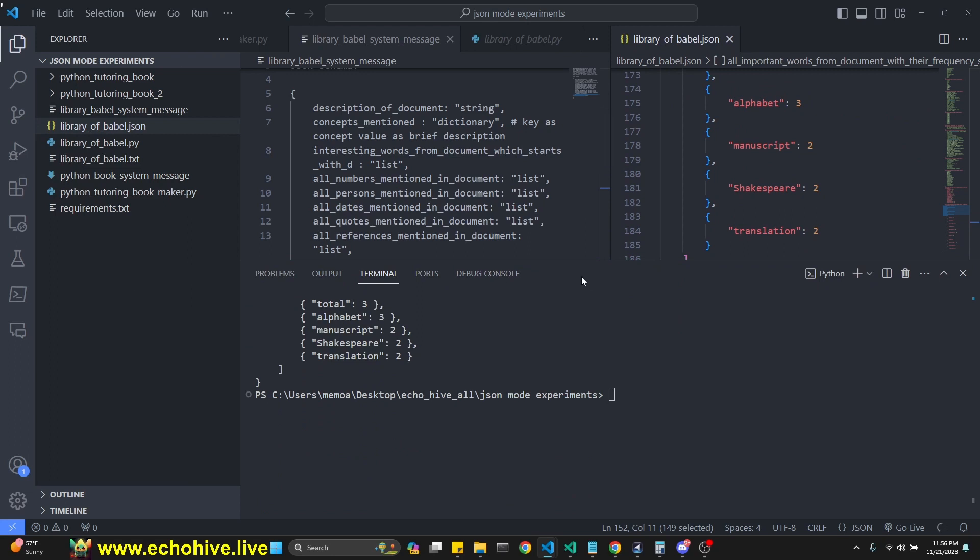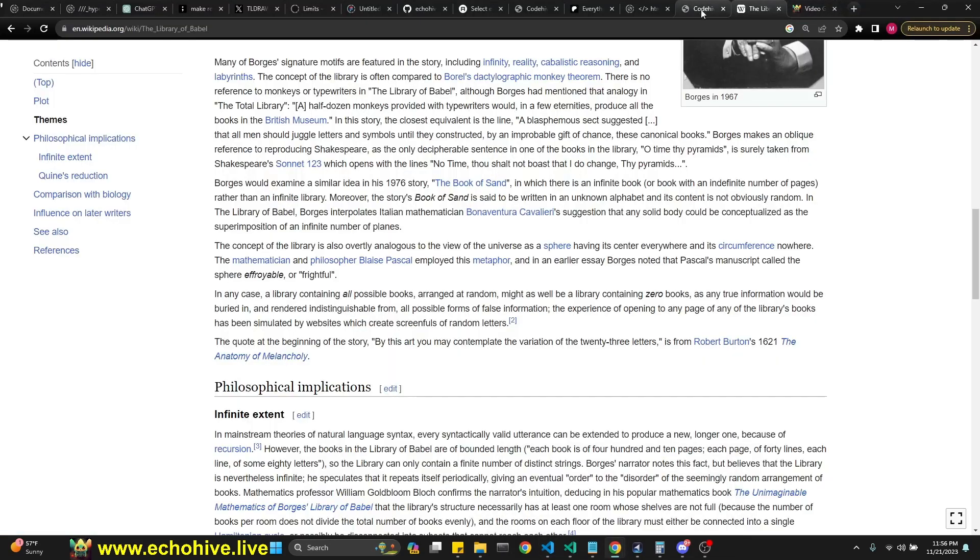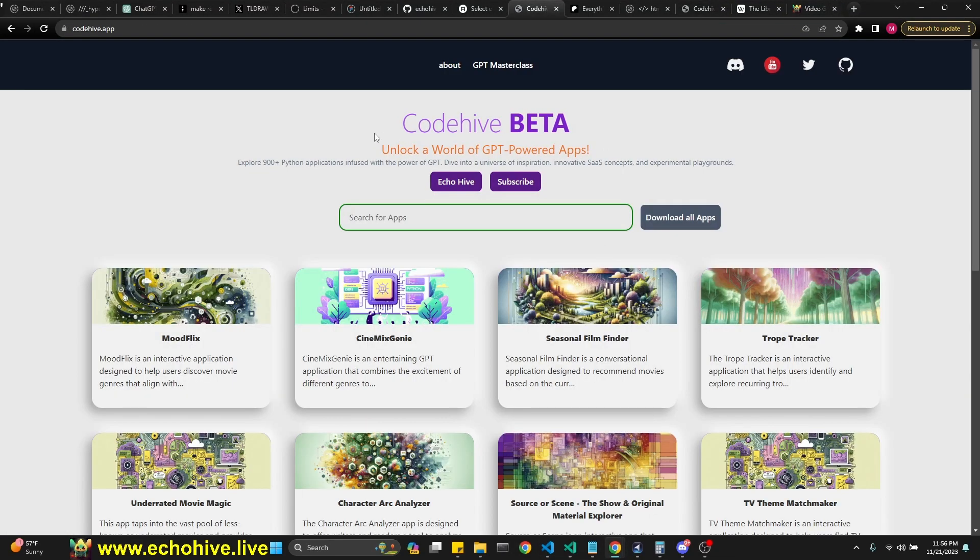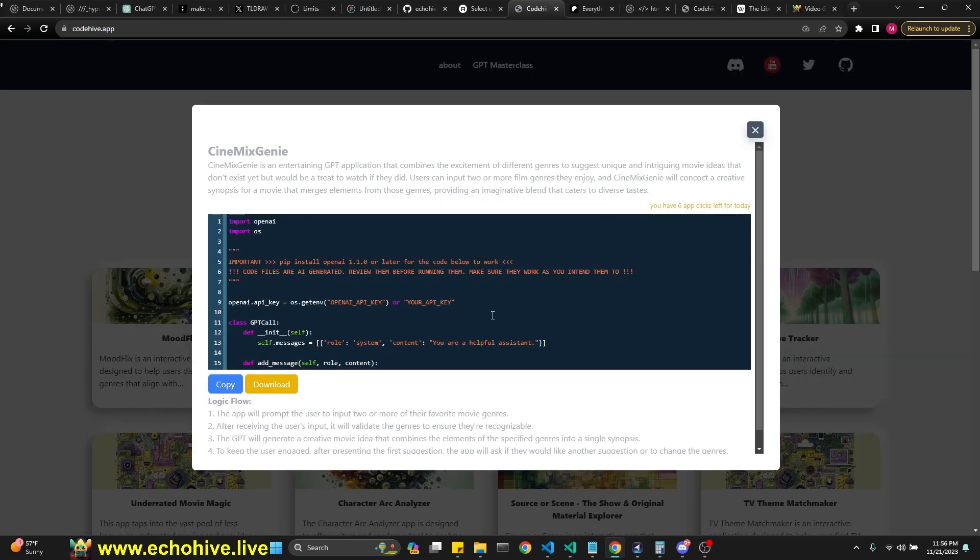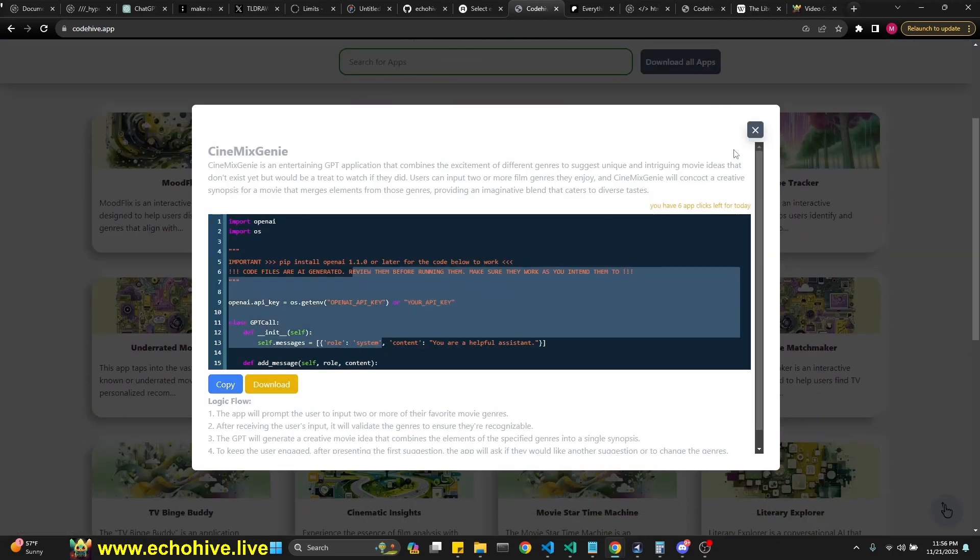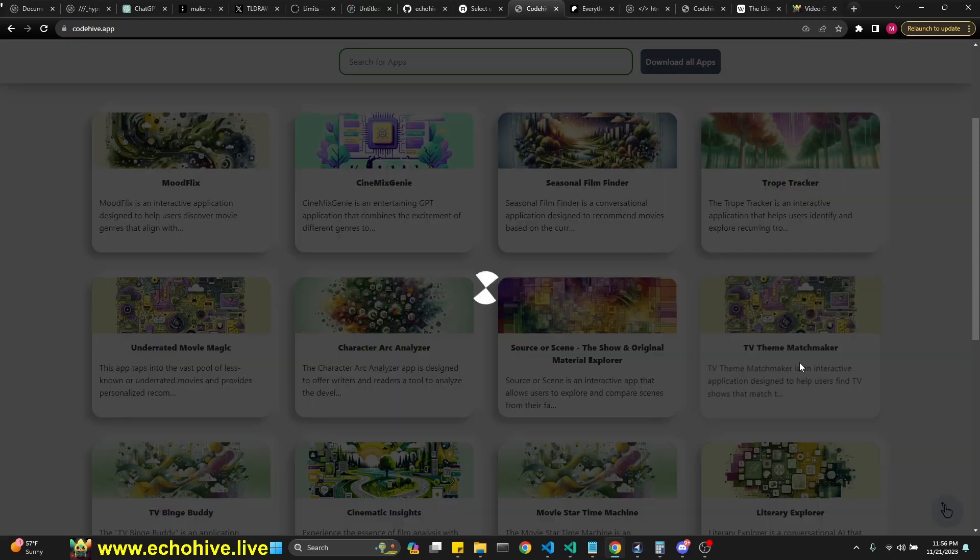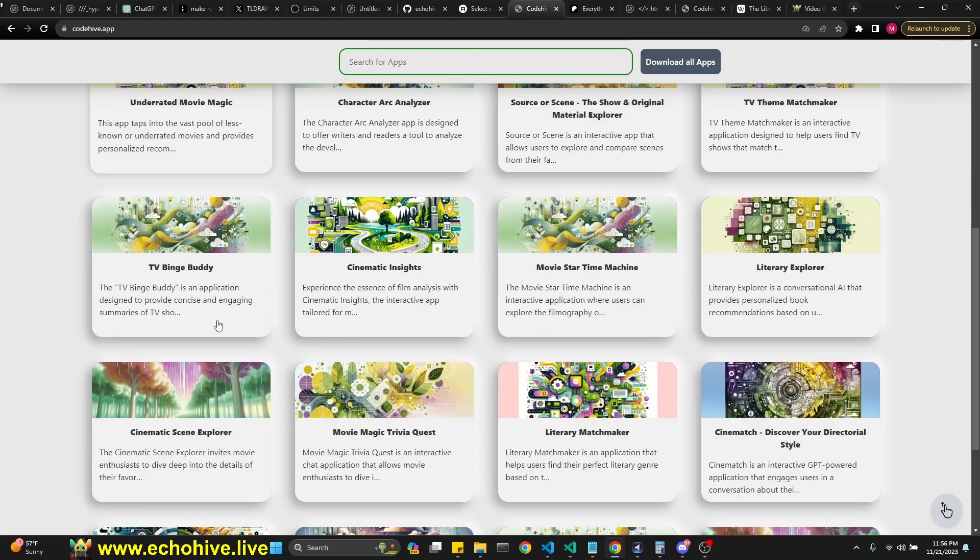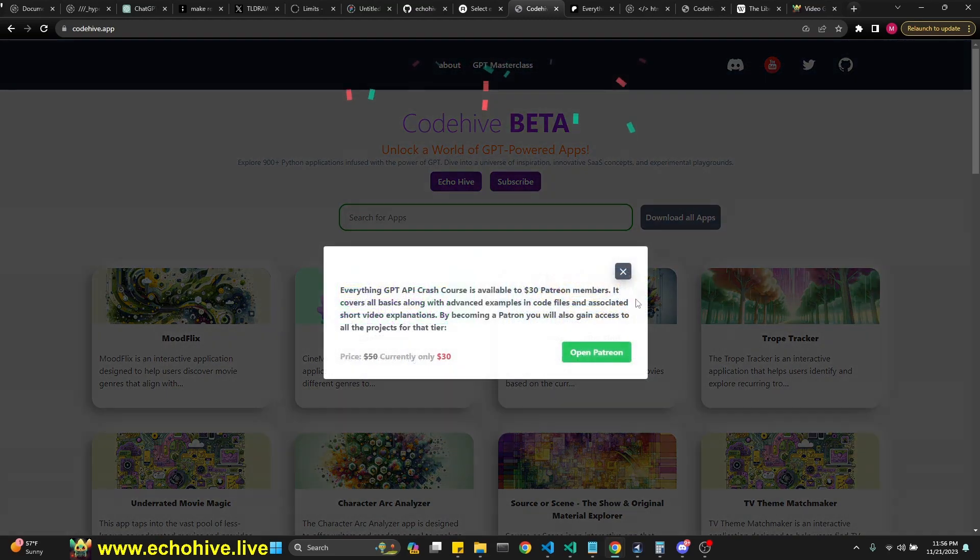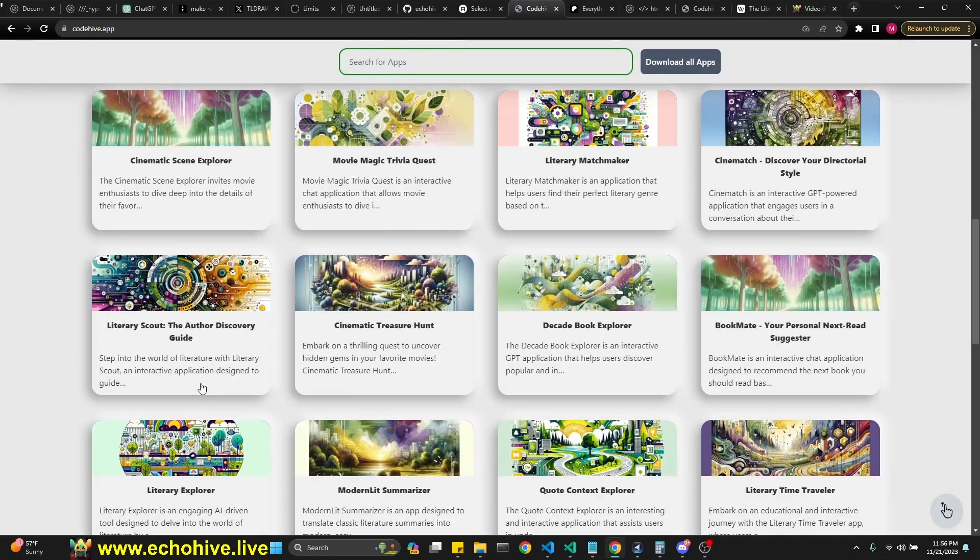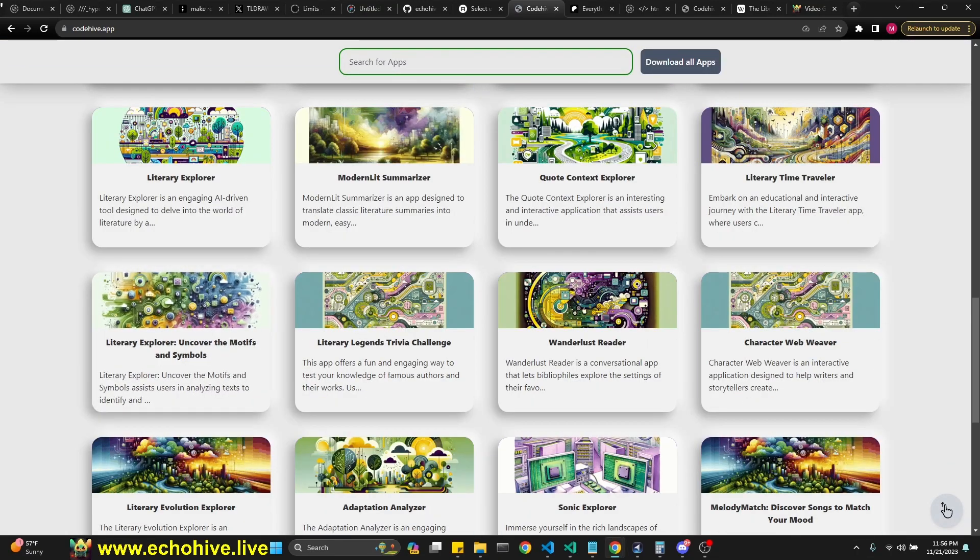So I hope you enjoy this. Like I said, these files will be available at Patreon. Link will be in the description. Also, don't forget to check out my new website, CodeHive. Let me know what you think. You can actually copy the code here, download it. You get 10 app clicks per day, but it's completely free unless you want to download all apps. Also, make sure to check out the GPT Masterclass as well. Let me know what you think. Thank you for watching and see you in the next one.